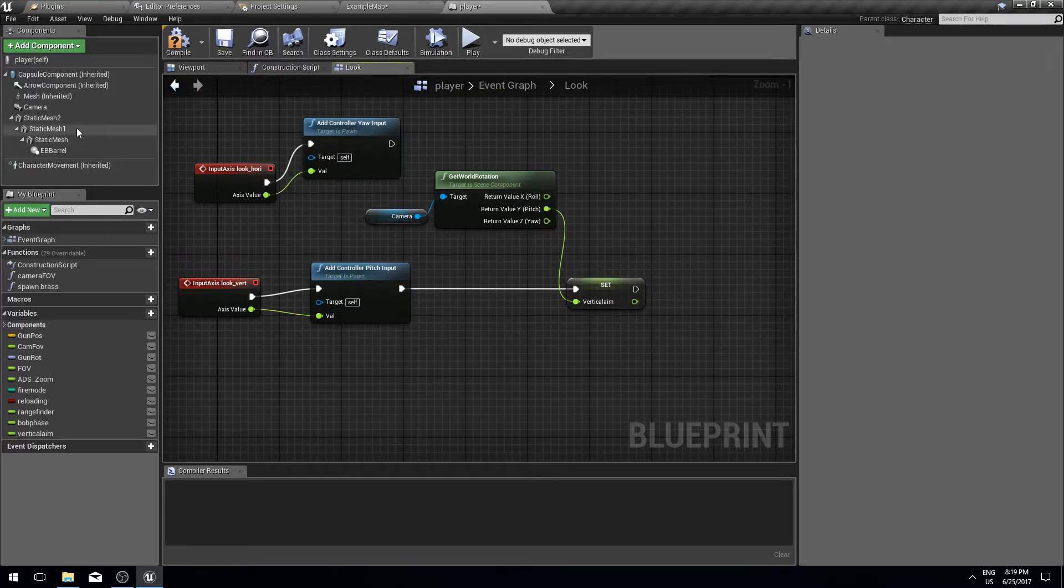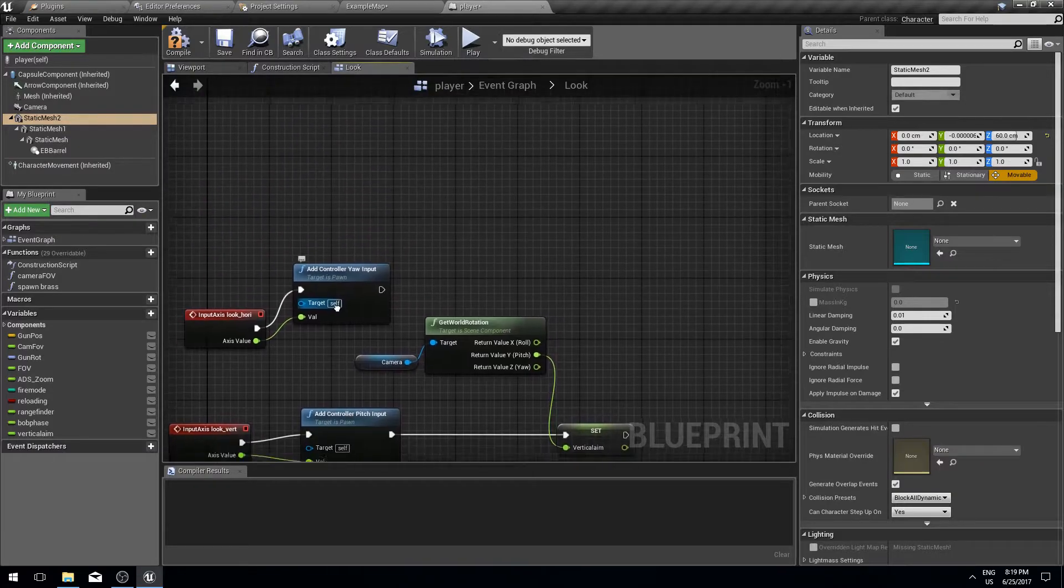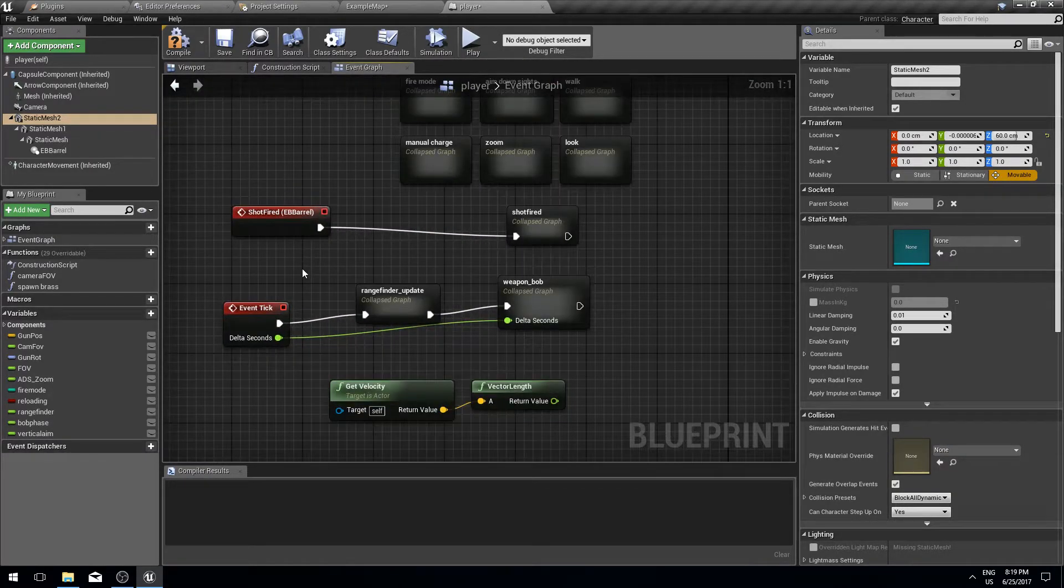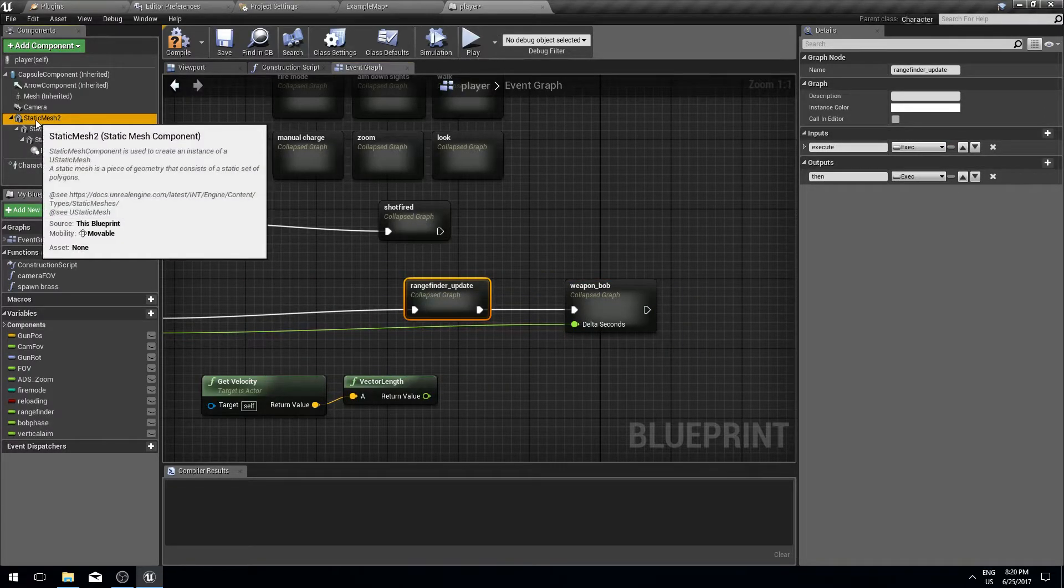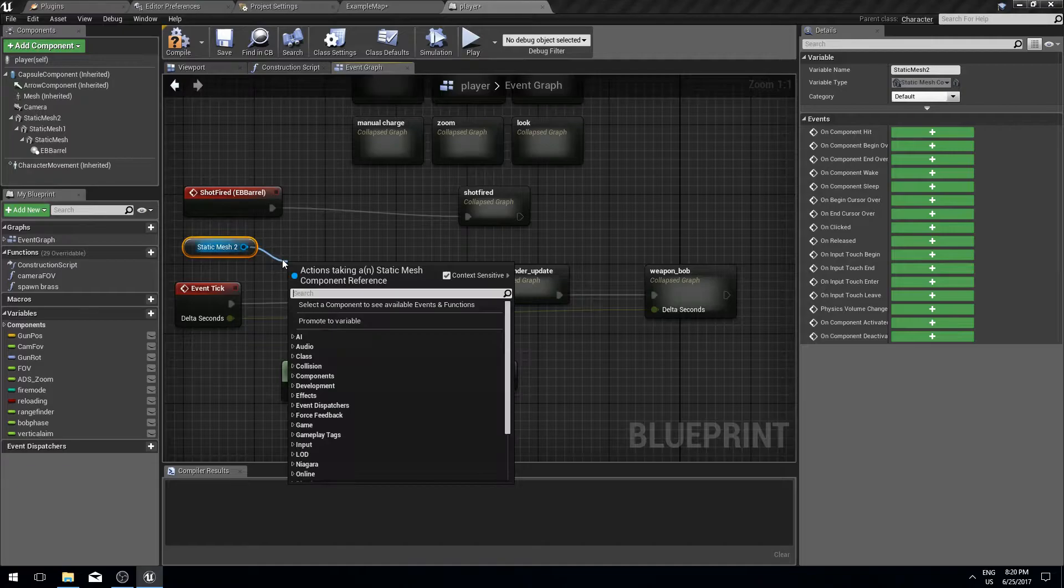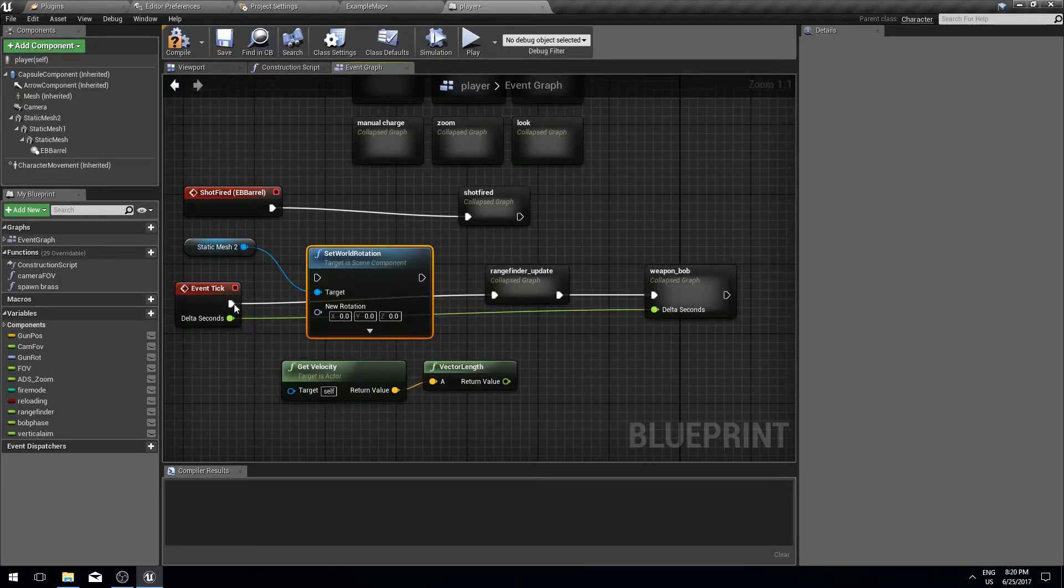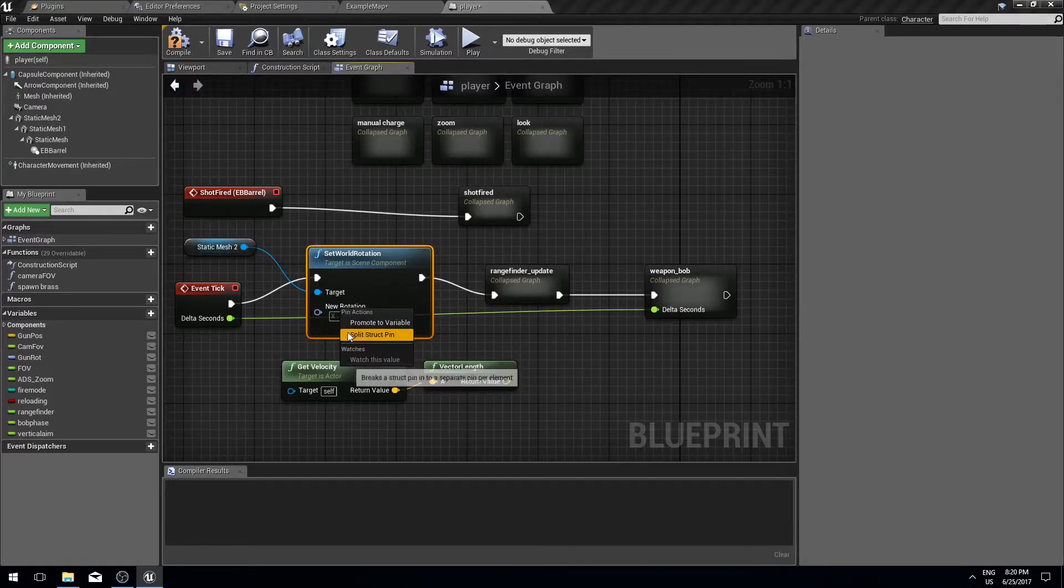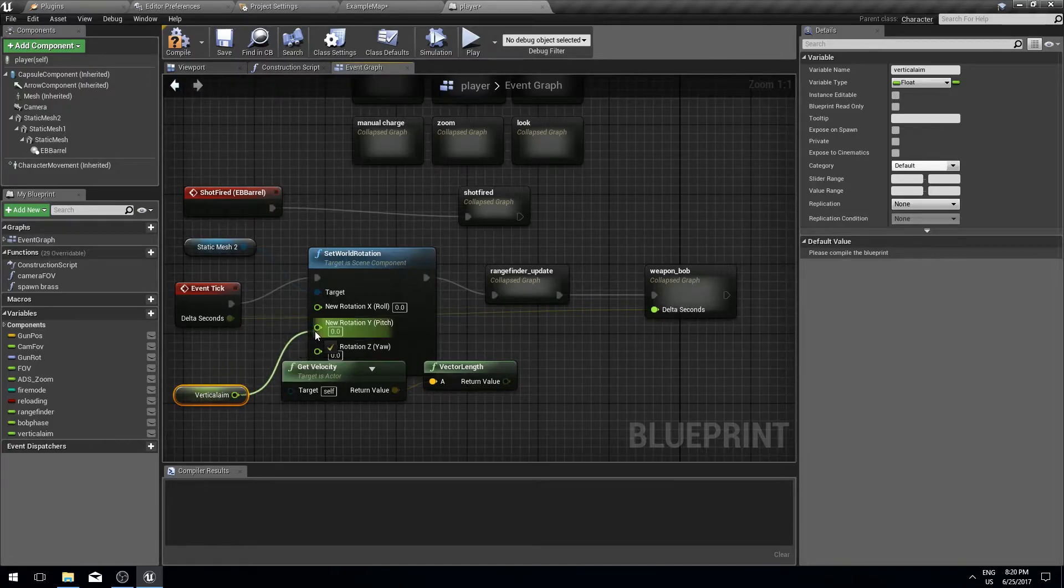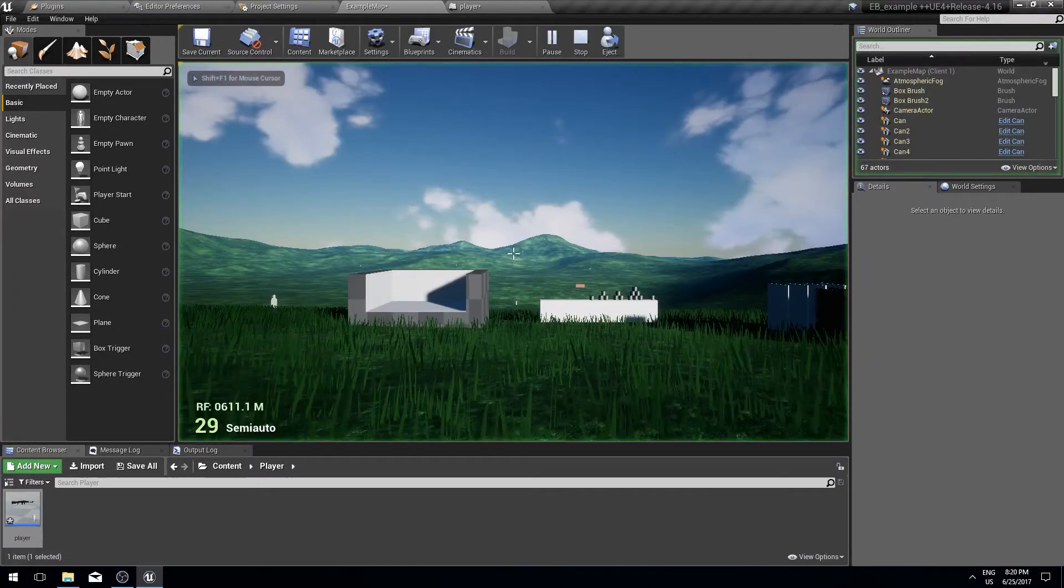In our static mesh in the main event graph, every tick we are going to set its rotation to the vertical aim. Let's see if it works. Yes, it didn't quite get the offset right but you get the point.